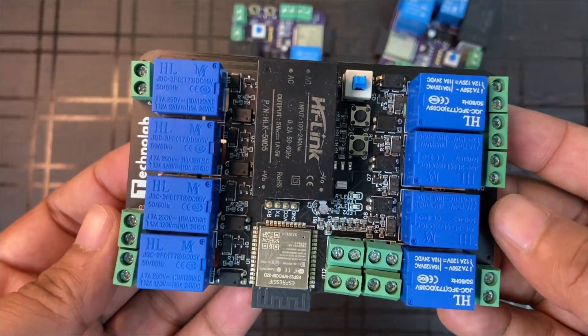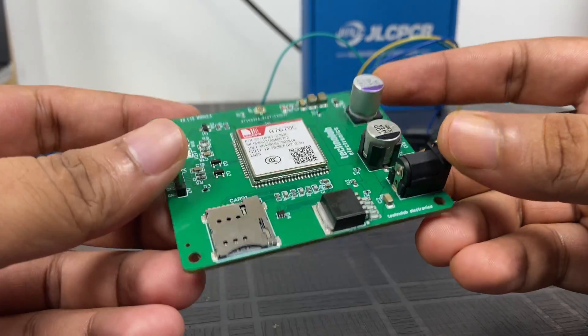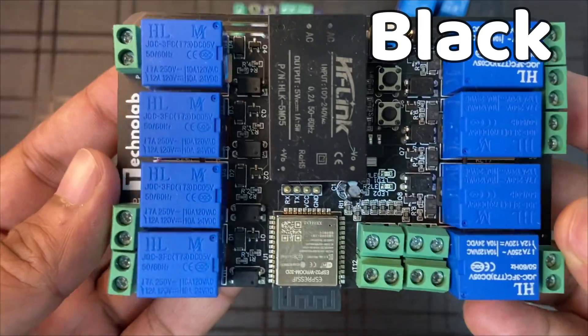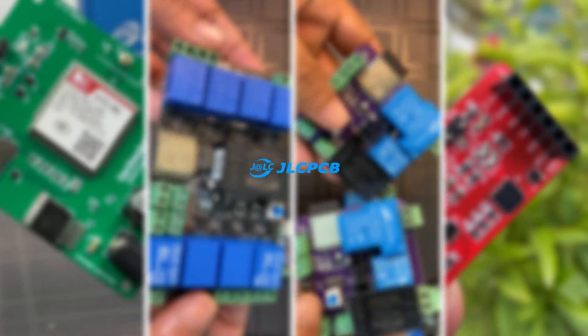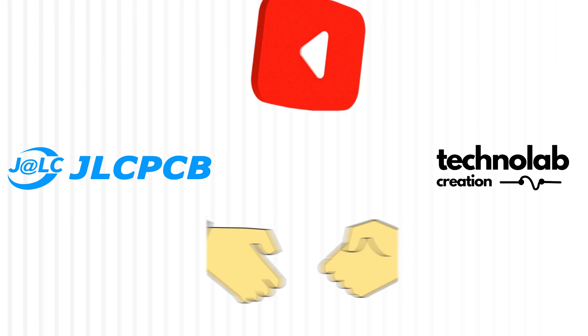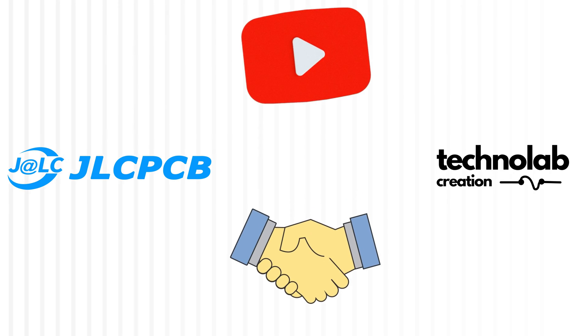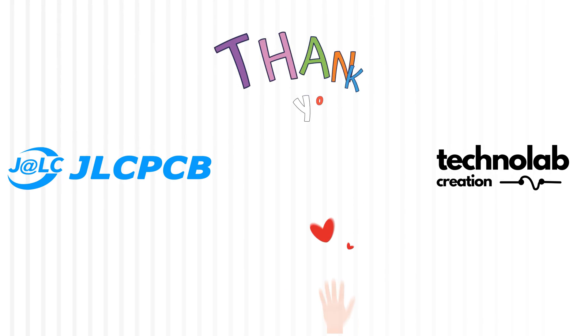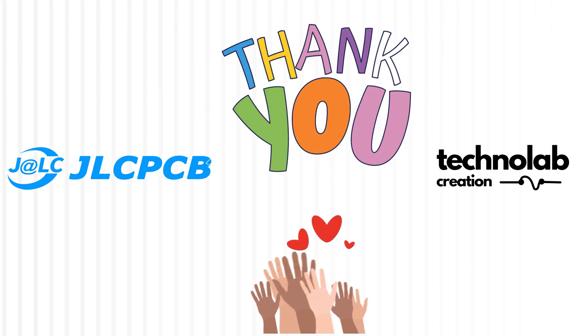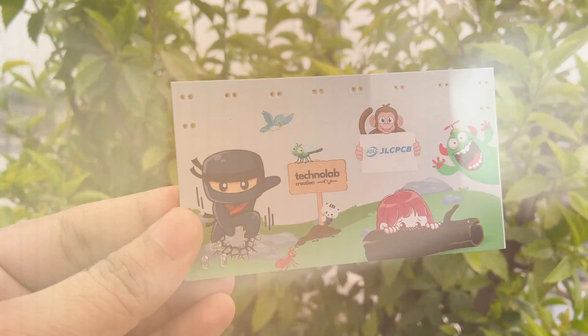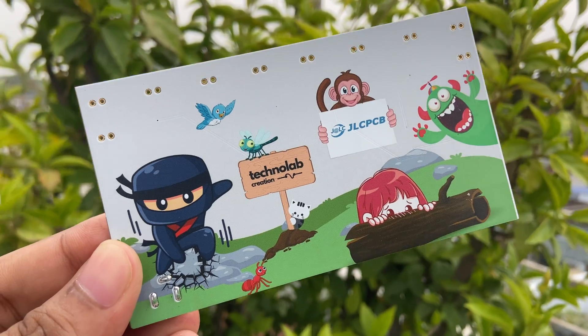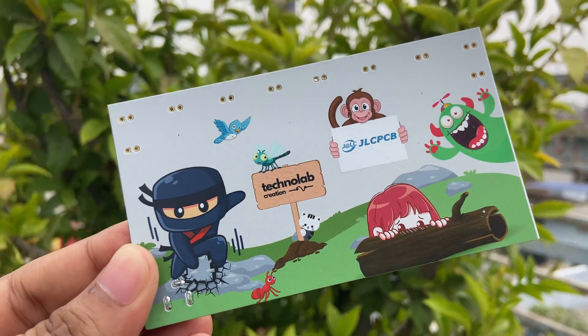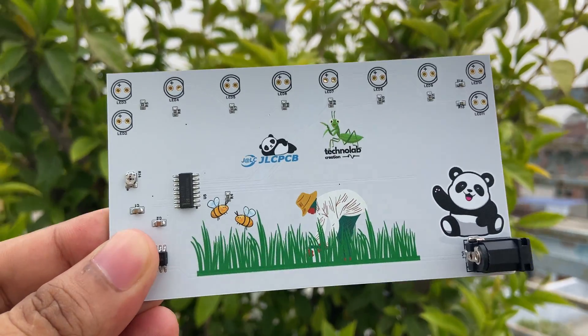I have designed lots of PCBs in different sizes and different colors: red, green, black, white, purple. And all these PCBs come into existence with the help of JLCPCB.